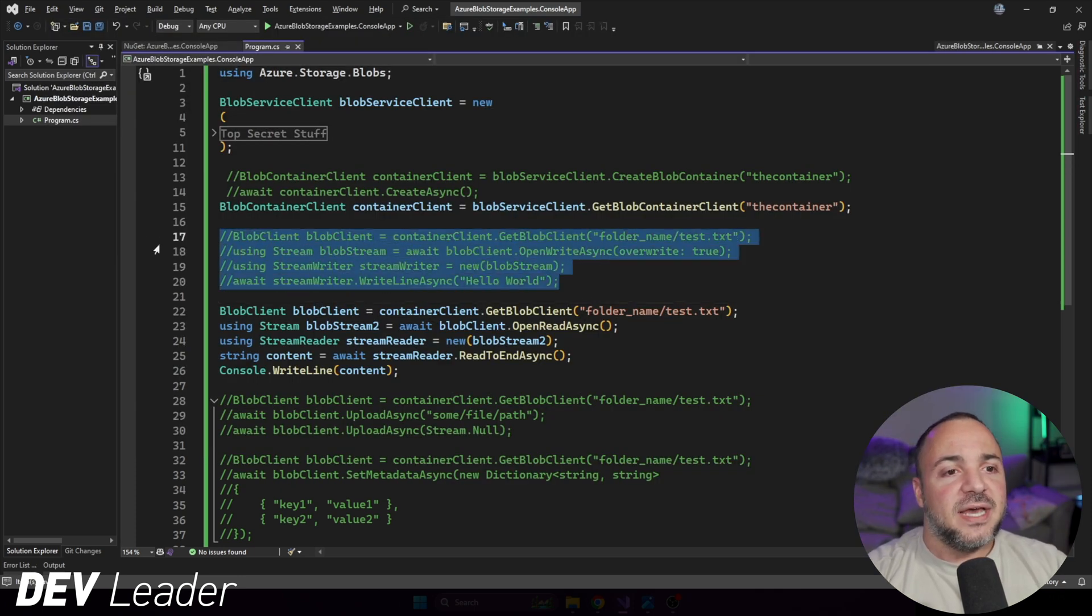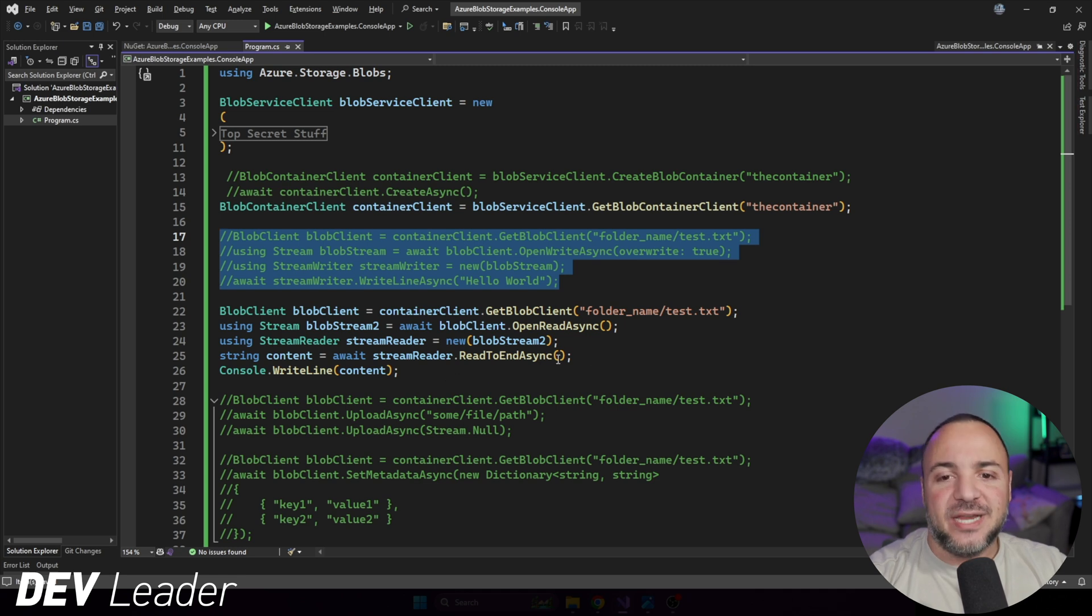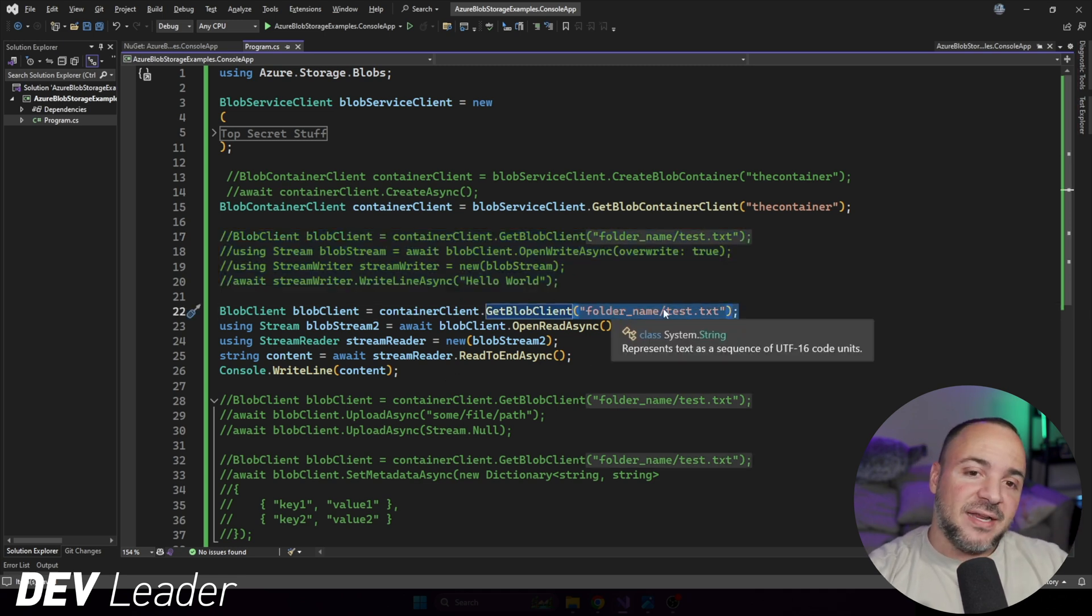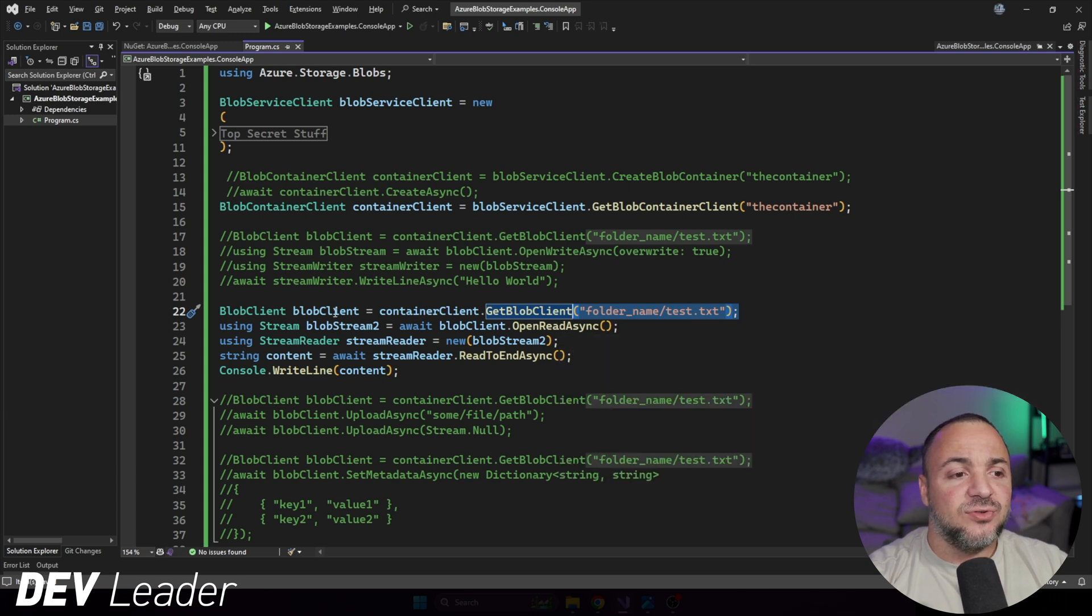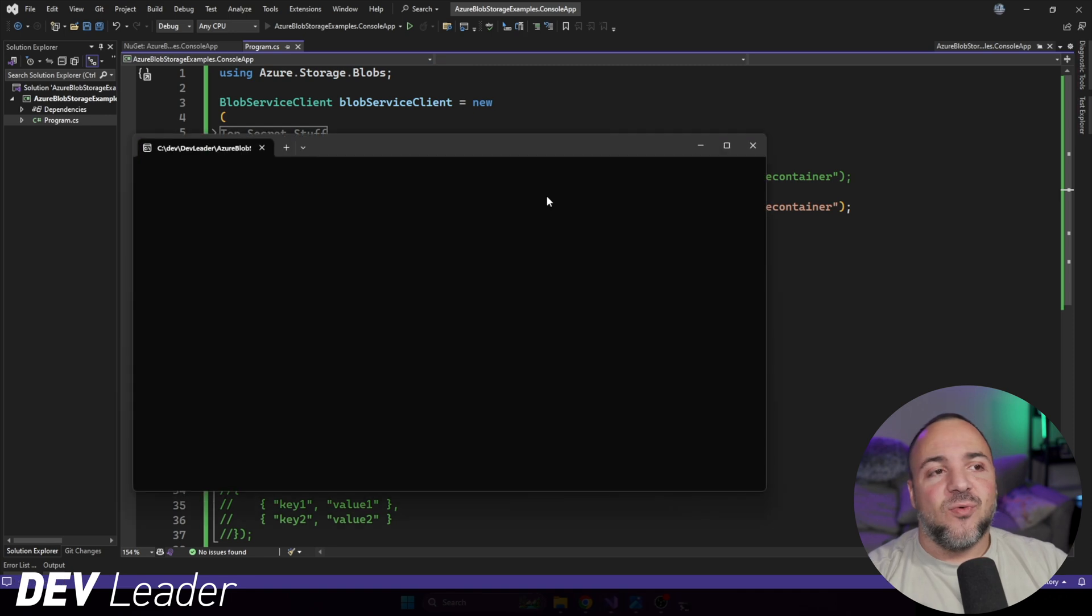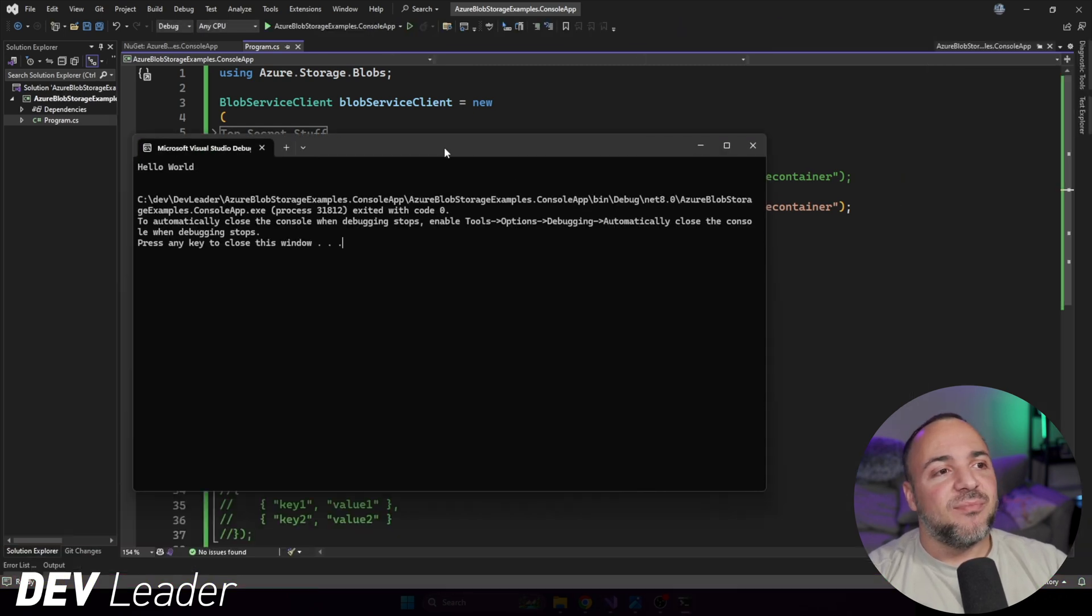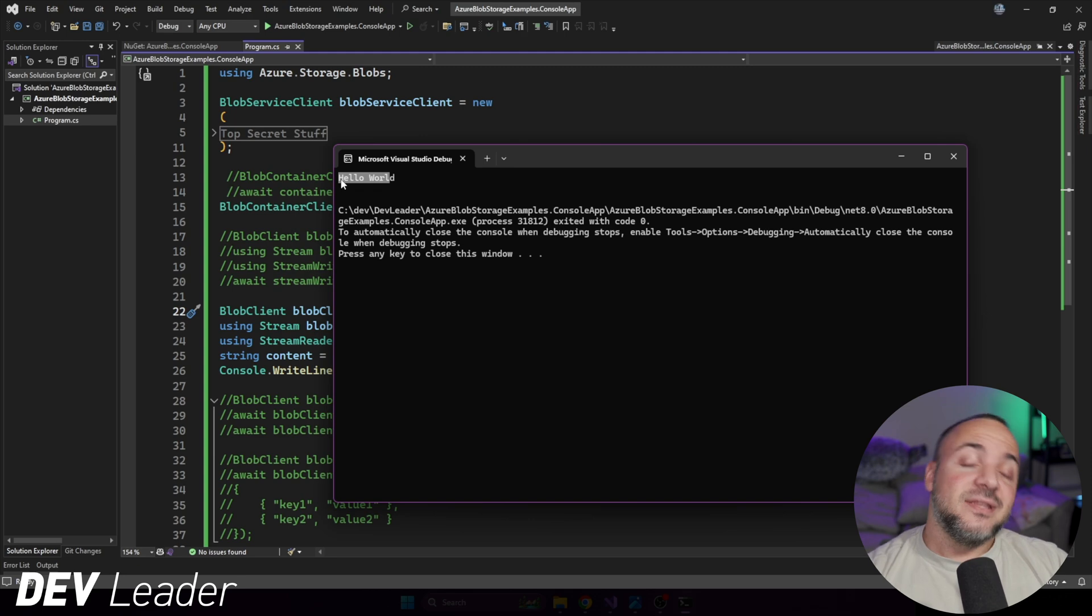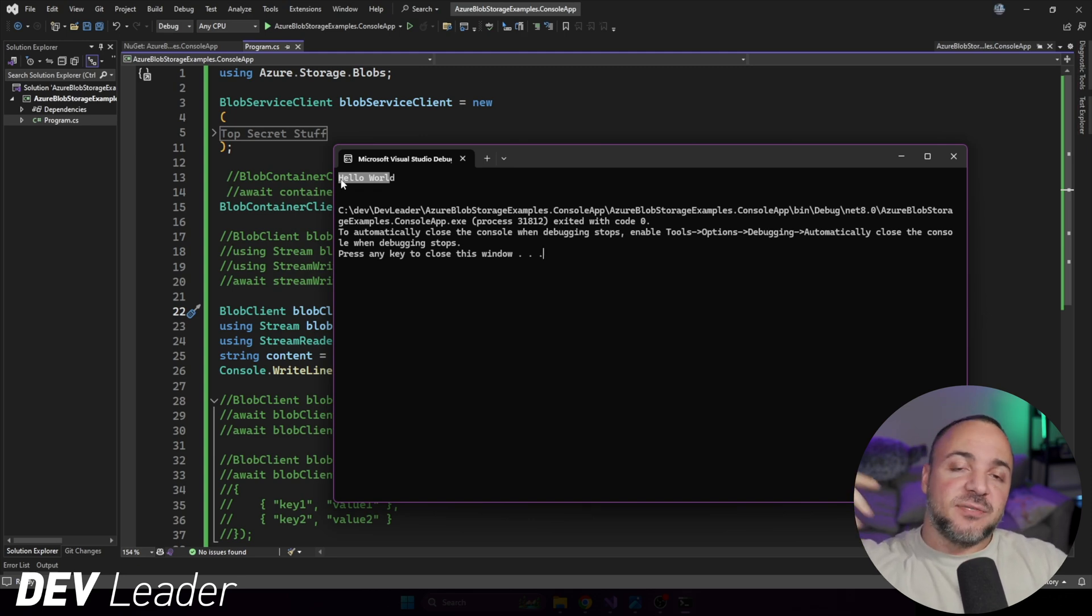Now jumping back to the code, I'm going to comment out the part that did the writing. Instead, we're going to read things back. So I'm going to use the same blob identifier. Again, it looks like a path to us. I'm going to ask to read it in and then we're going to write it to the console. Hopefully we see hello world because we just saw that in the portal itself. There we go. Hello world. So this is us accessing that blob and reading those bytes back.